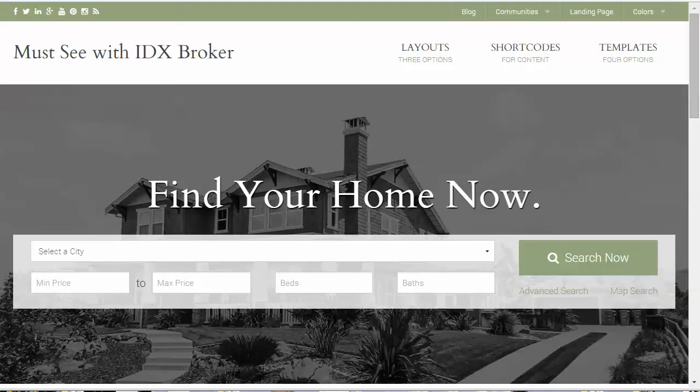In this video I'm going to show you how to unlock and use the IDX broker features that are built into the Equity framework.